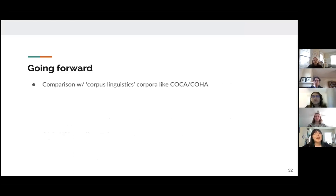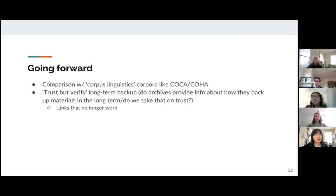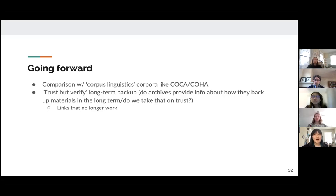Going forward, in linguistic circles there's the idea of corpus linguistics that uses different corpora like COHA or COCA. We would like to do a comparison between those corpora and materials describing under-resourced and endangered languages. We would also like to look into what documentation archives have talking about their long-term backup plans — do they have some sort of system in case their website is taken down or links are broken? Because this material is so important, we need to make sure that it is also backed up in a long-term and secure way.